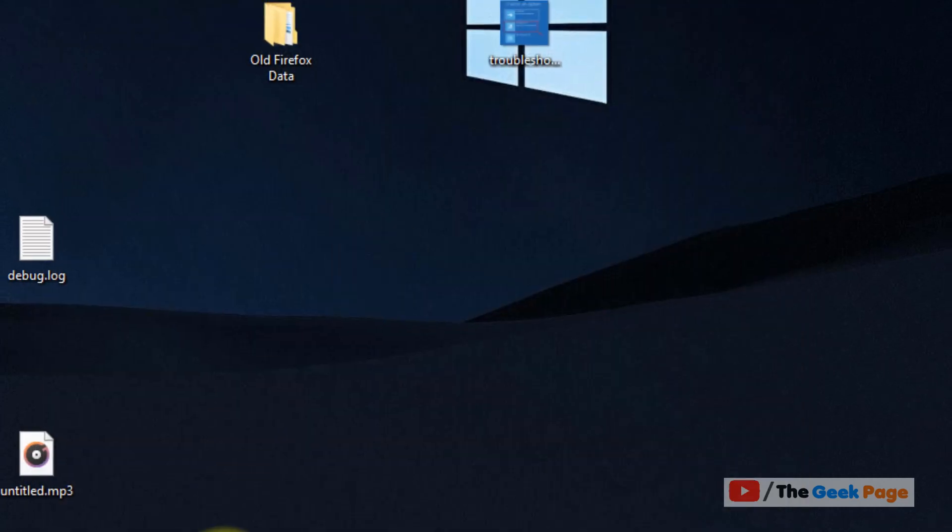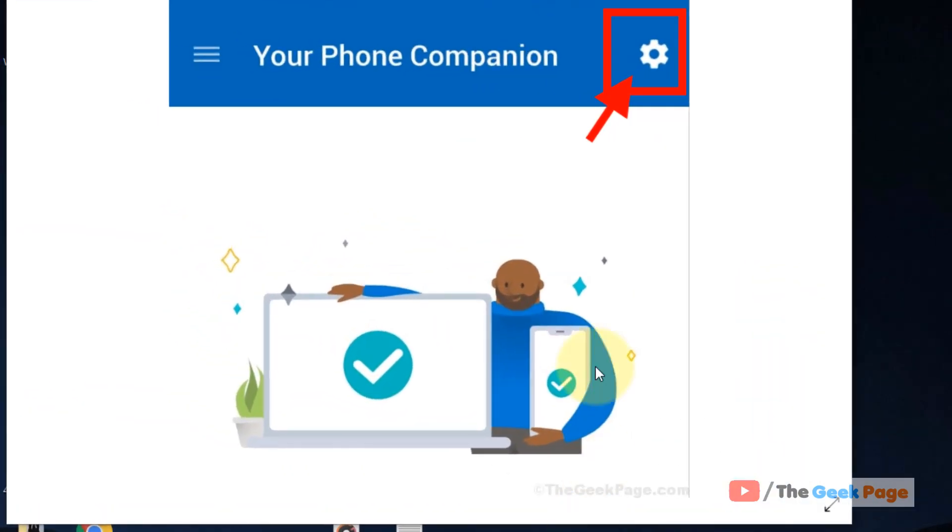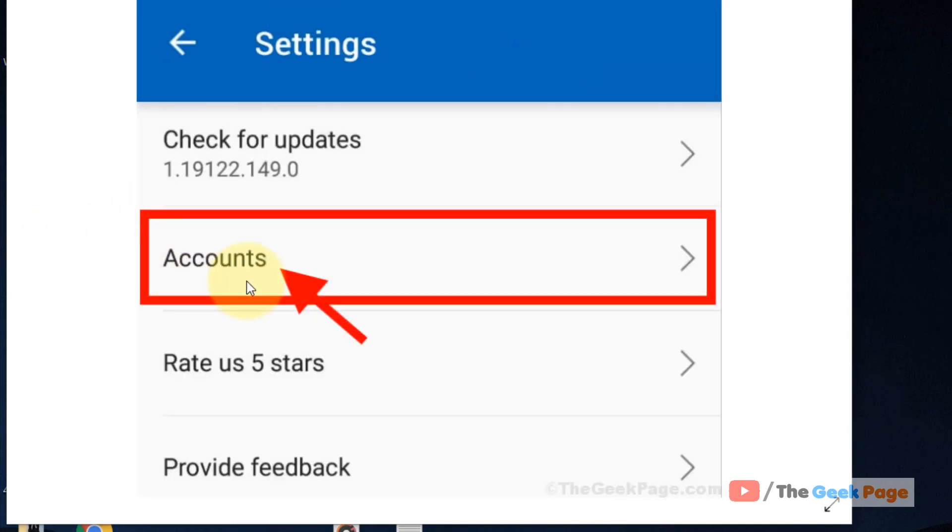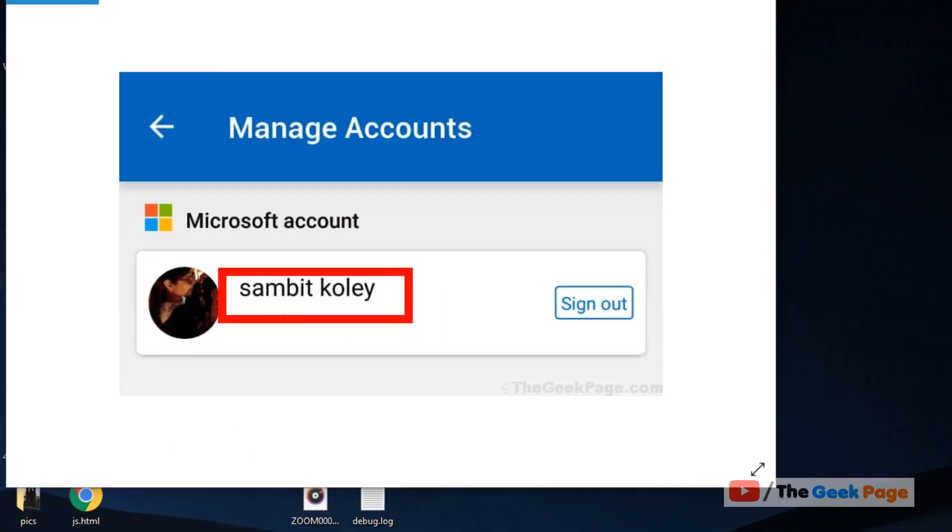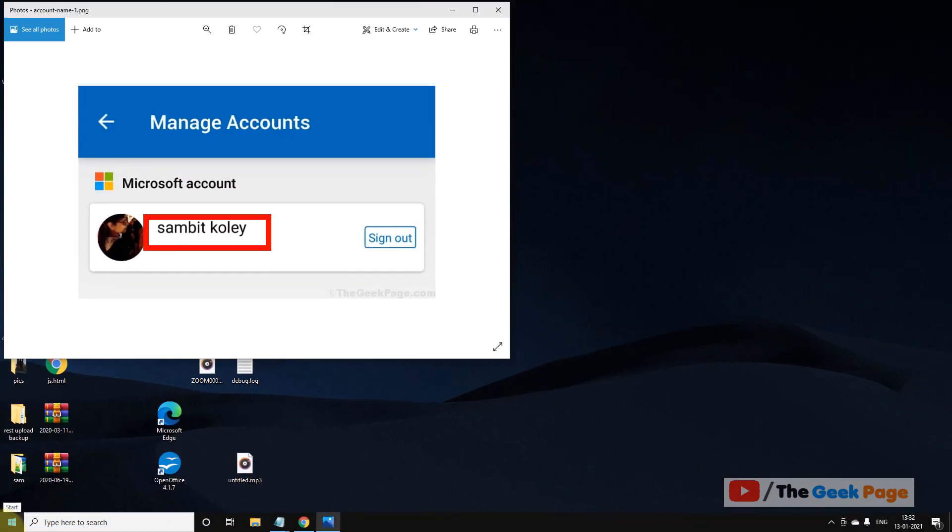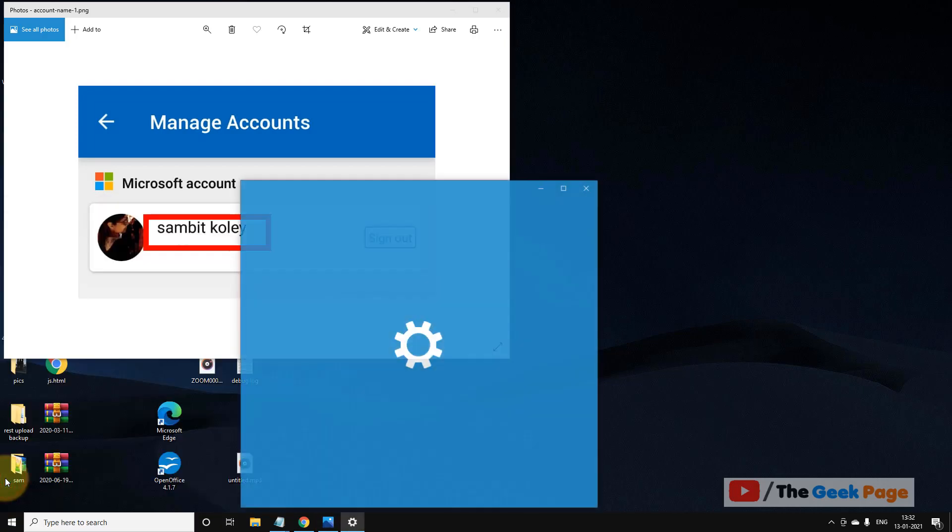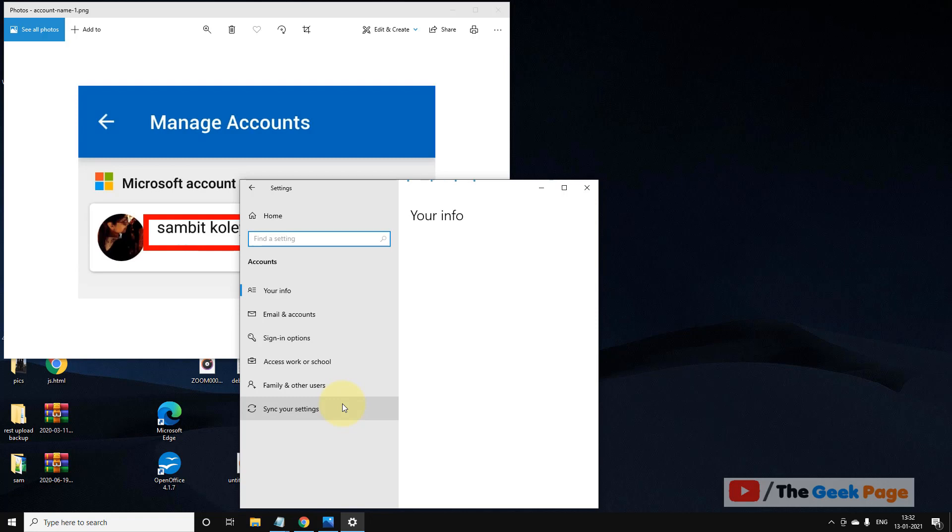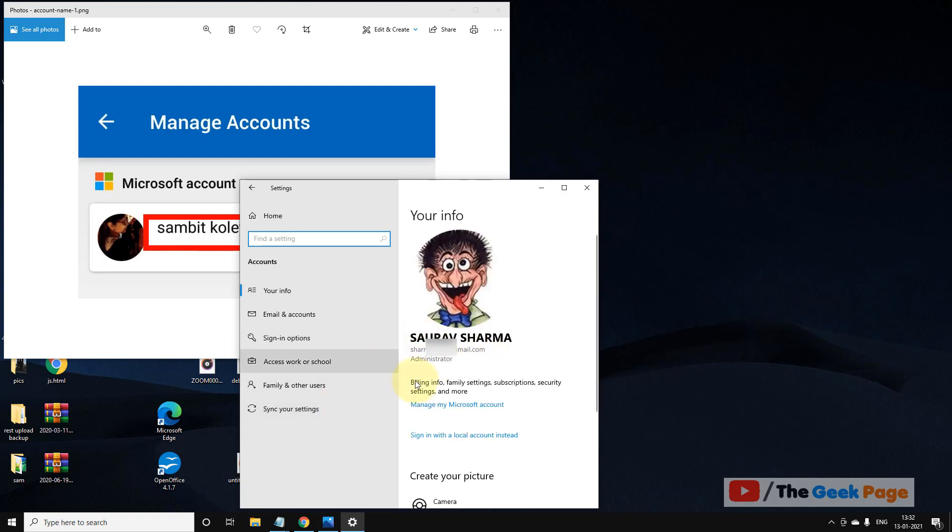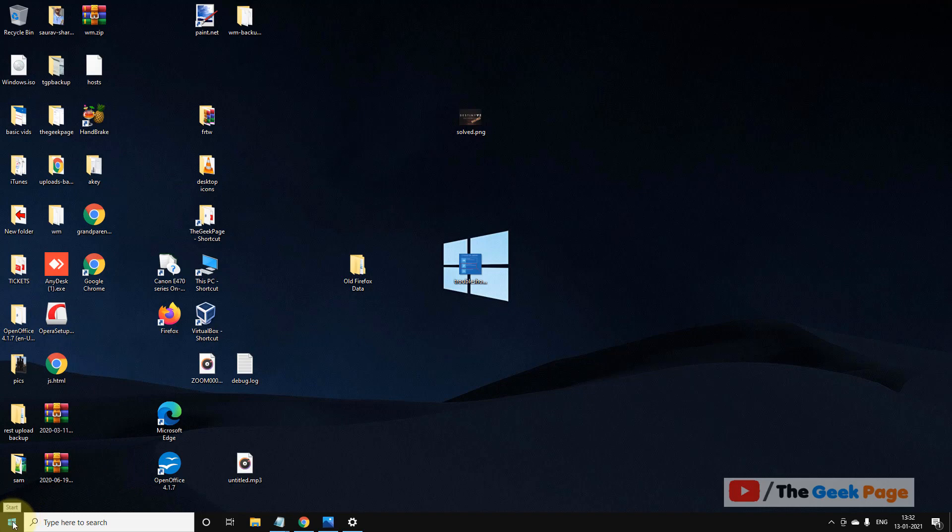If this also does not work, let's move to the next method. Open your phone app on your phone, click on settings, then click on accounts. Make sure to note down the account with which you are logged into the phone. Basically, we are checking that the account on your phone app and on your PC are the same. To check the account on your PC, click on start button, click on gear-shaped icon, click on accounts, and make sure this is the same account with which you are logged into your phone. This also works in most of the cases.